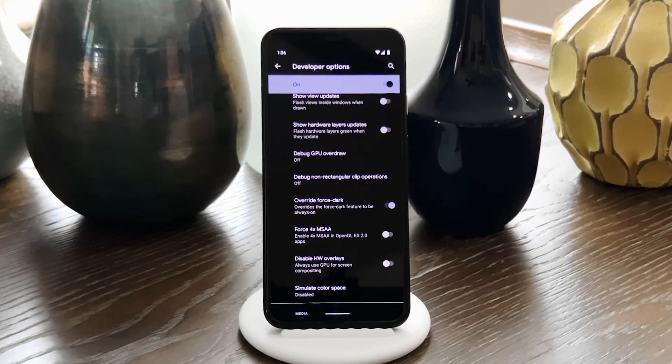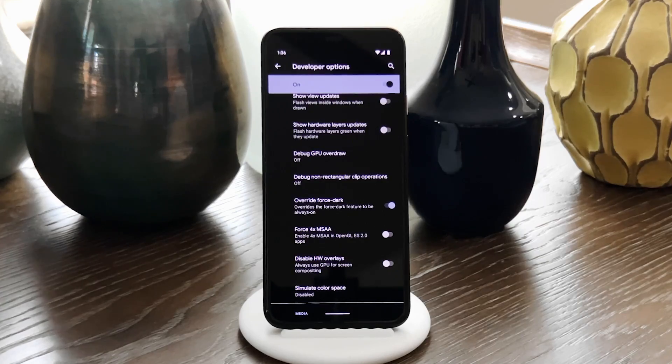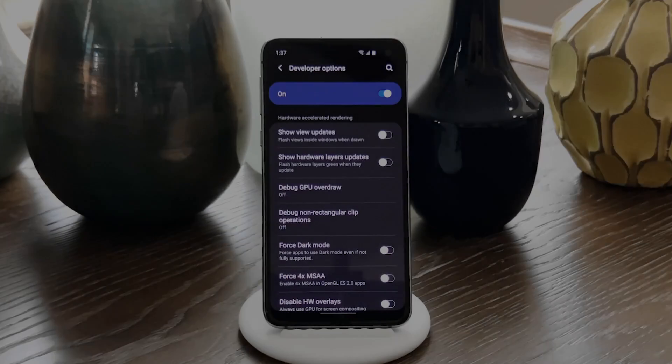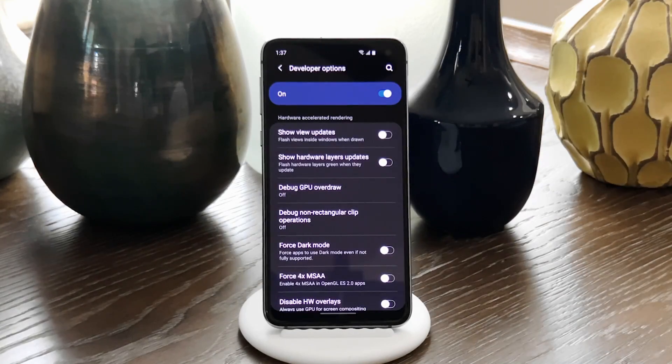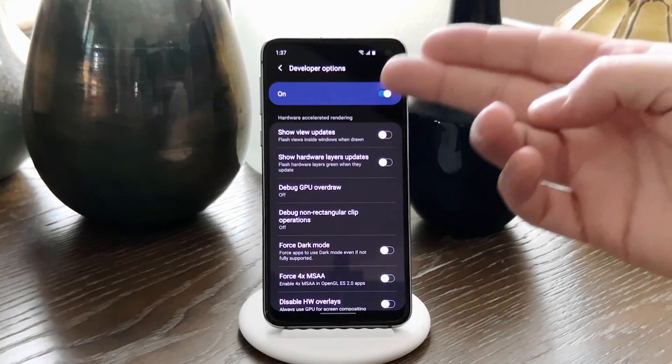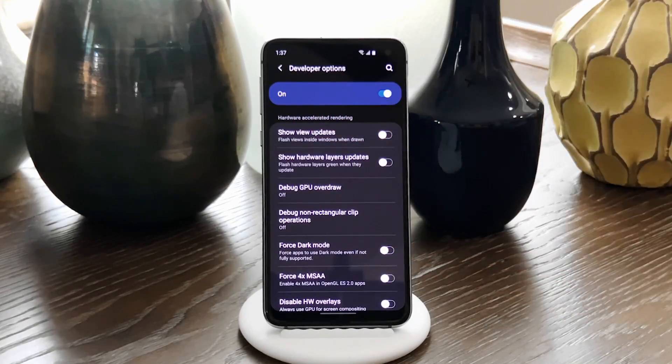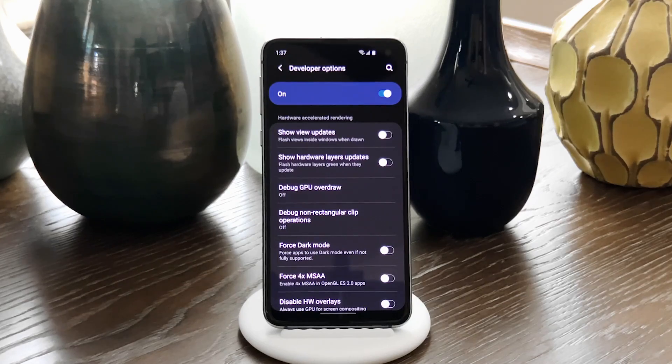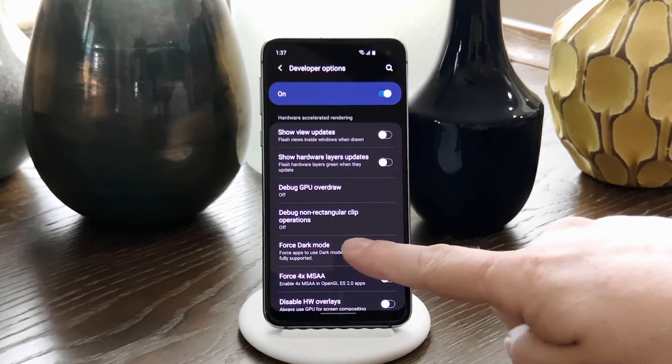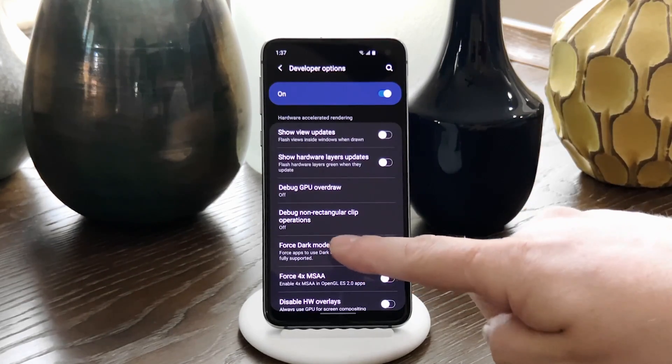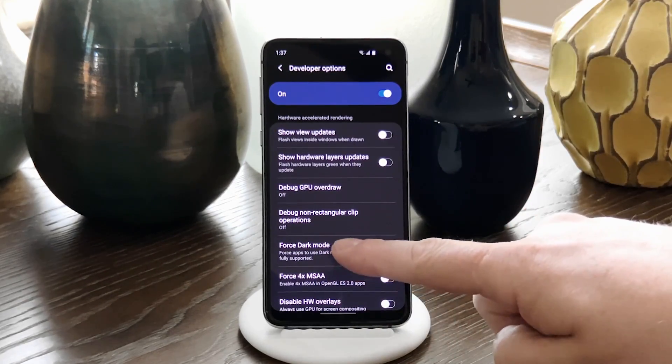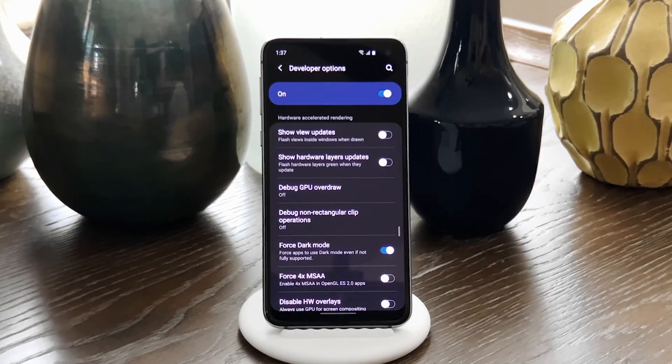But again, if you're on a Samsung, things are a tiny bit different. You'll still find the option in the Hardware Accelerated Rendering section, but Samsung changed the name to Force Dark Mode. Just make sure that's enabled, and you're good to go.